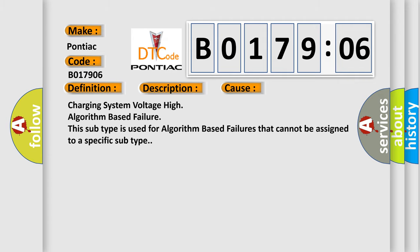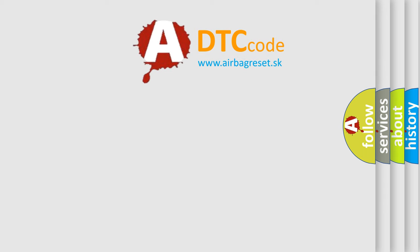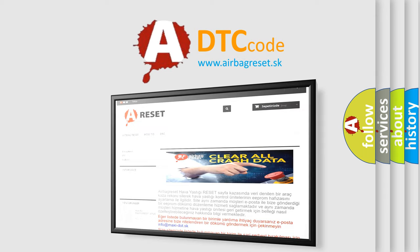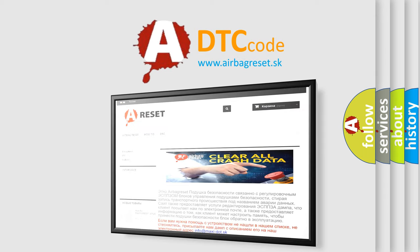The Airbag Reset website aims to provide information in 52 languages. Thank you for your attention and stay tuned for the next video.